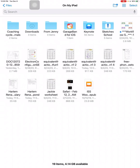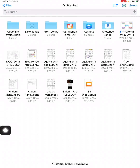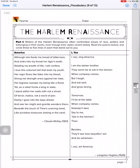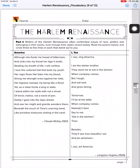One of the PDFs I want to mark up is this Harlem vocabulary sheet. So I'm going to open it up, and you'll notice at the top right you have the pencil icon — that's your markup tool icon.